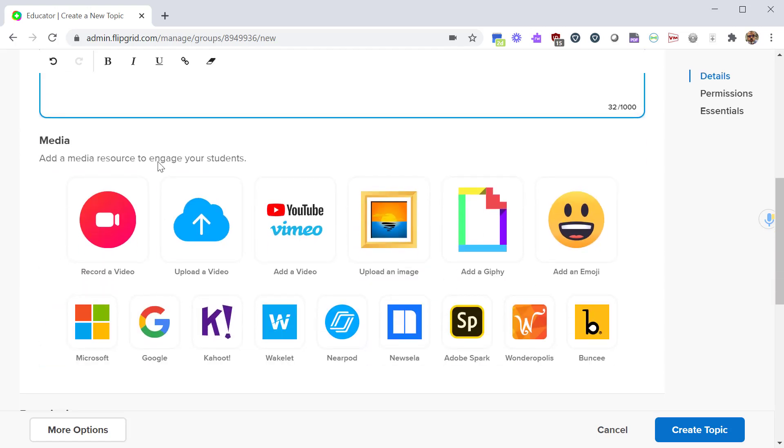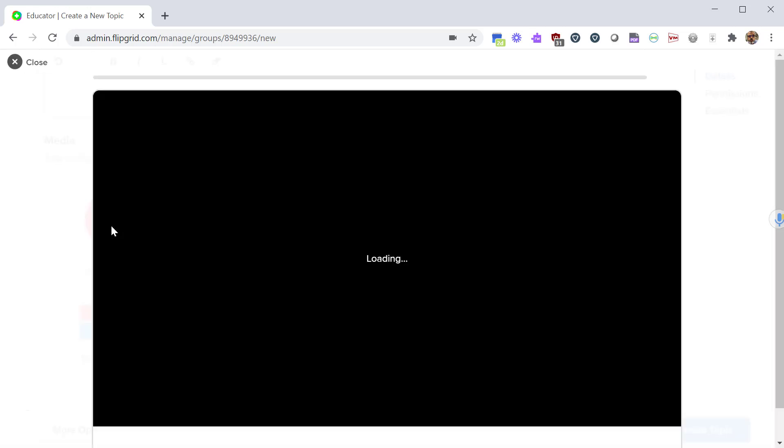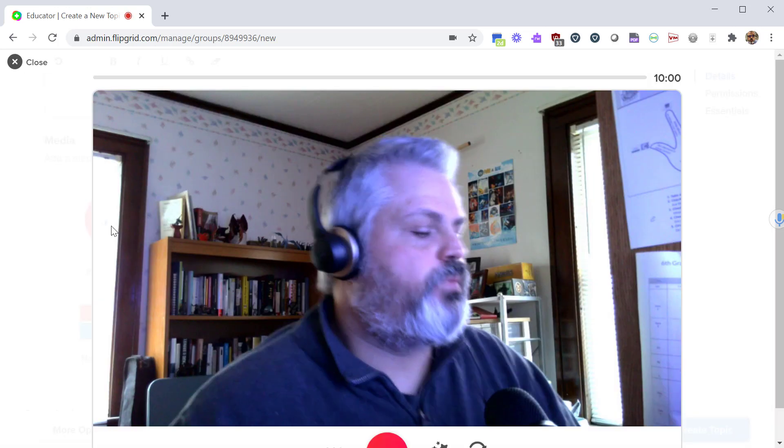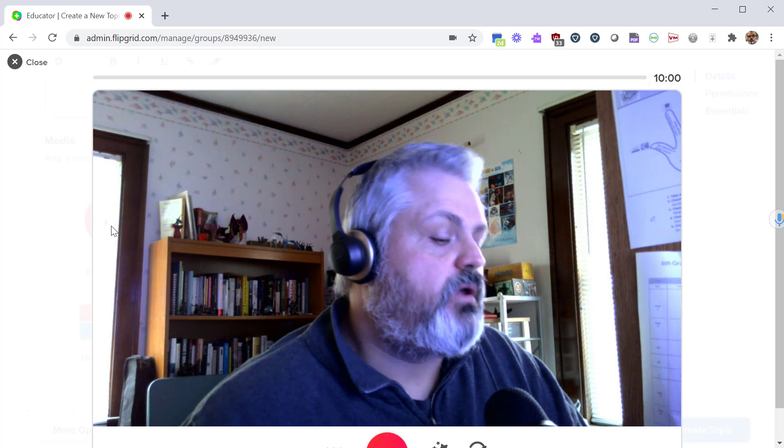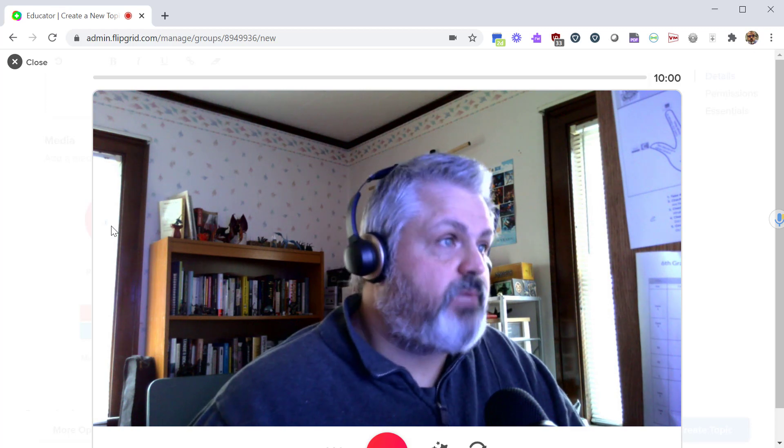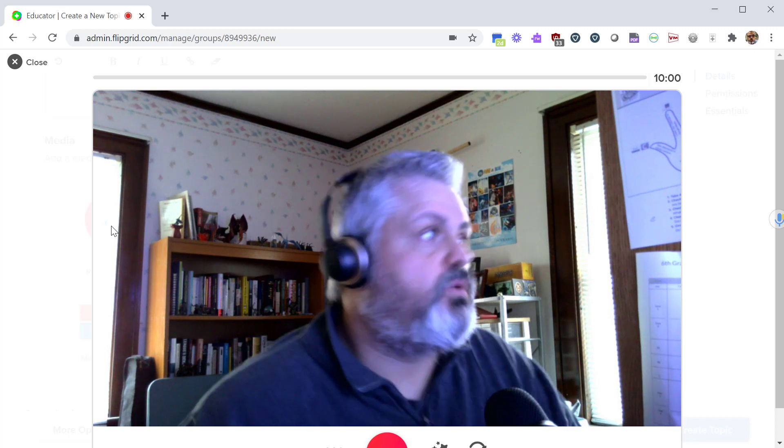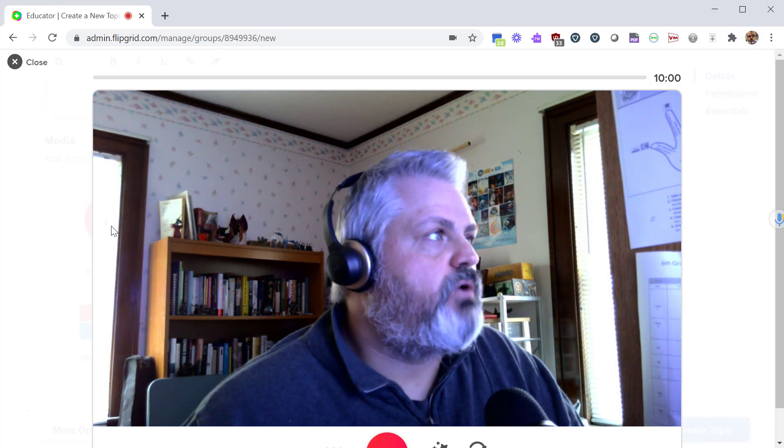Media is where things get interesting with Flipgrid. Typically people will record a video. If you click record a video, this will give you a screen and will activate your cameras. So if it's a laptop it'll be your web camera. If you have a document camera that works as well.